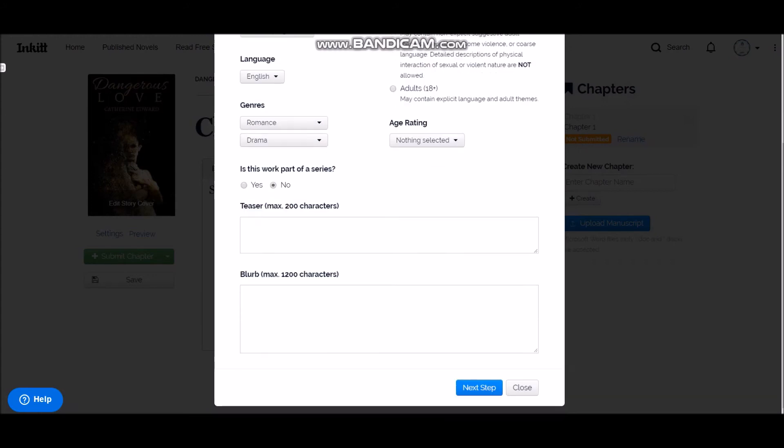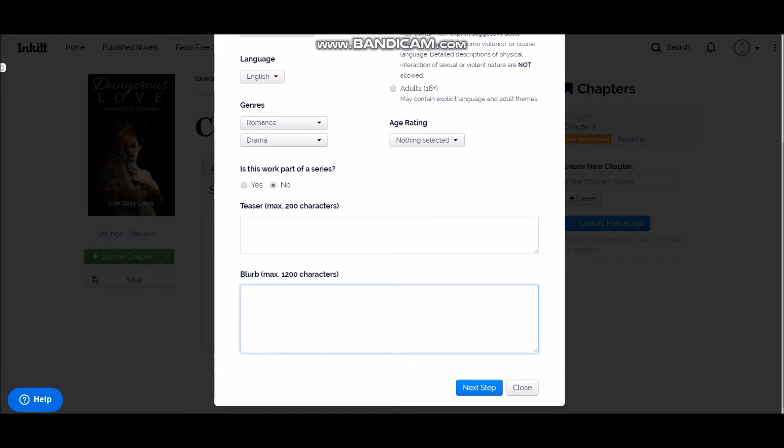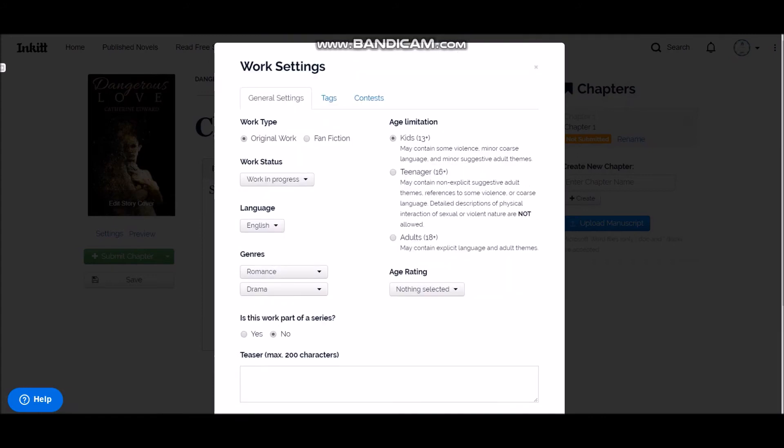So is this work a part of a series? I'm not sure as of now, so I'm just putting it as no. You can always come back to edit. So here a teaser—in this teaser you can just give two lines about the story. And here it'll allow you to add a blurb, max 1200 characters, so here's a limitation.